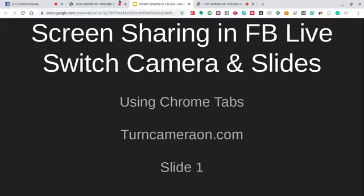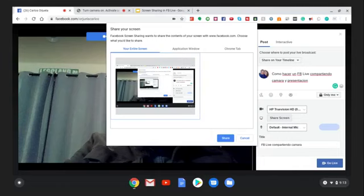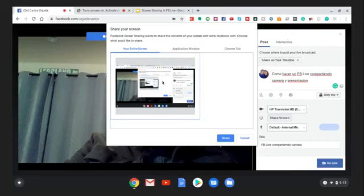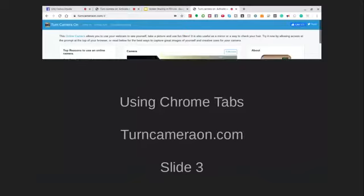All the tabs will be up on top, and I'm sharing the Chrome tabs. I'm using a site called turncameraon.com. To do it, go to your Facebook Live and click the button that says 'Live.' The camera will activate by default, and you'll have the option to share the screen. When you click 'Share Screen,' it presents three options: your entire screen, an application window, or a Chrome tab. Select 'Entire Screen,' click share, and go live.